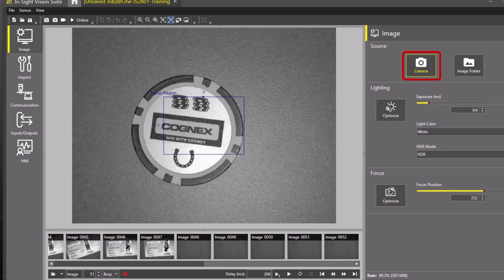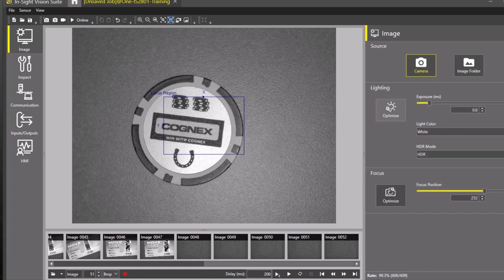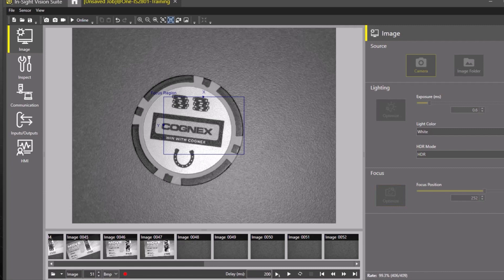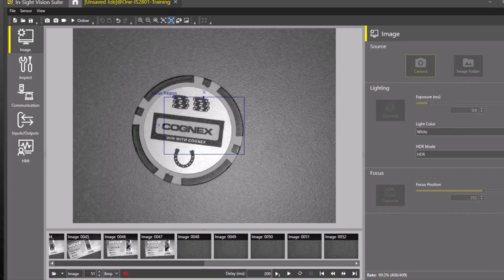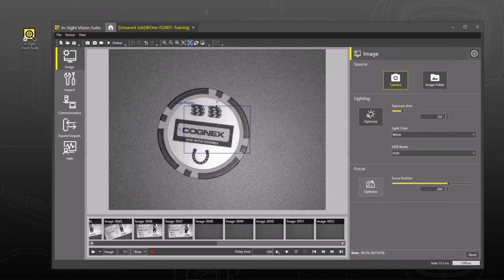Put the part under the camera and click the Lighting Optimize button. This will auto-set the exposure based on the current lighting settings. Next, click the Focus Optimize button. The focus will auto-set the lens focus to maximize the sharpness of the image. The camera is now set to acquire images.